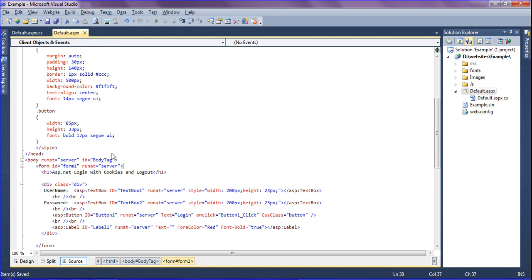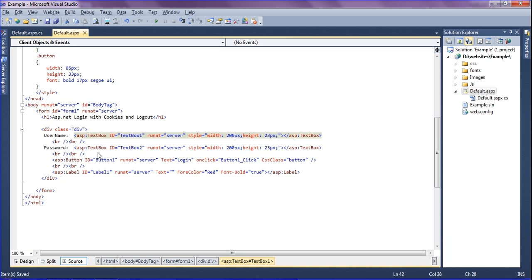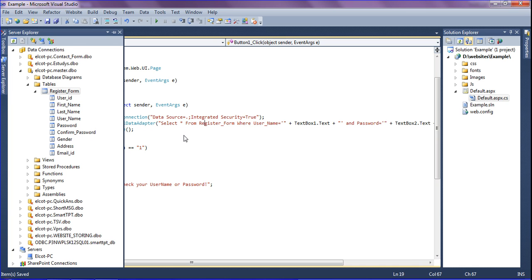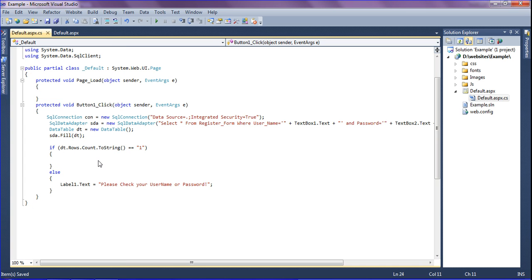I have created the username and password as text boxes and am reading the cookies from code behind. I have given the connection to the database and get the username and password from the register form. I have created a table called the register form and am going to get data from it. If the result is one, it creates the cookies and redirects to the control panel page. If it is not correct, it shows the message: check your username and password.